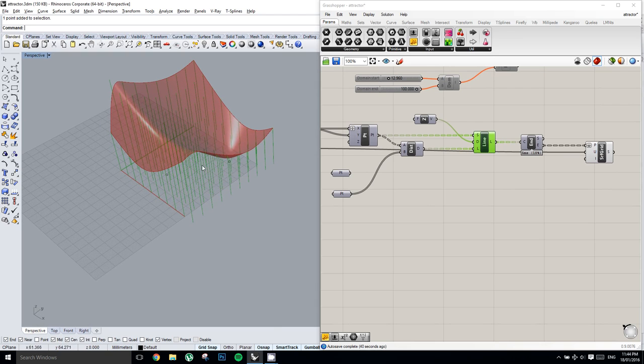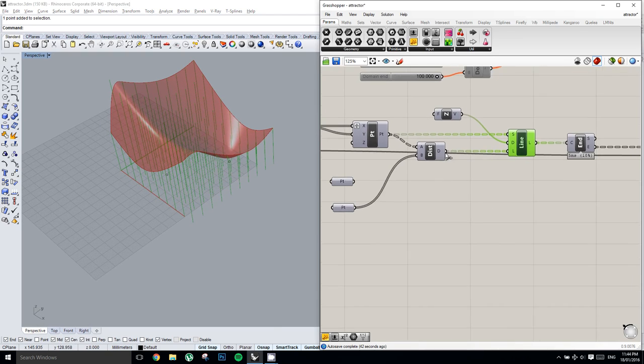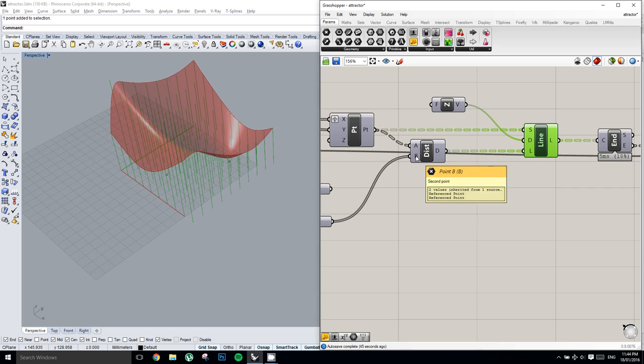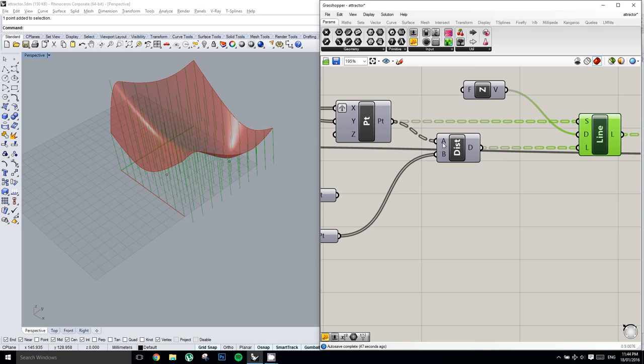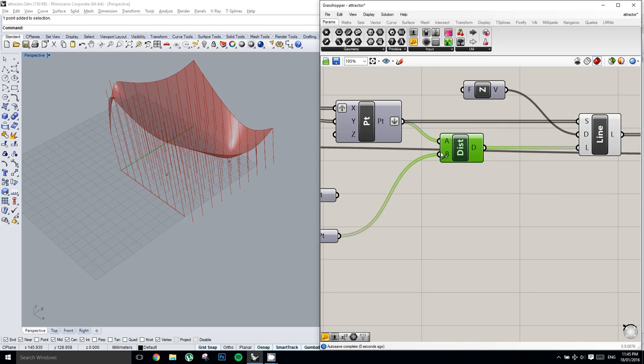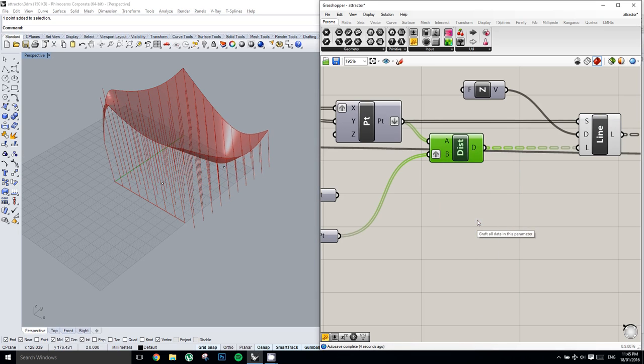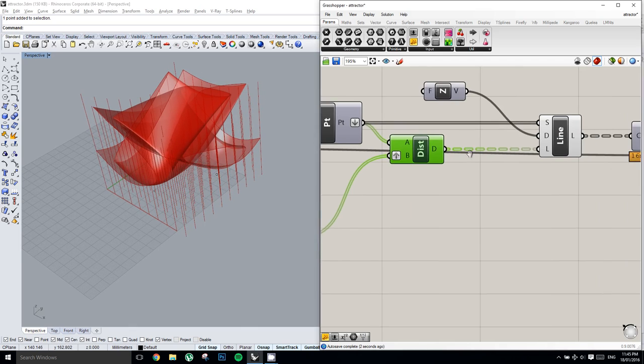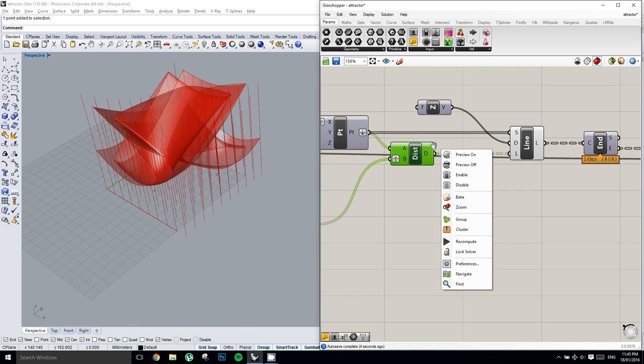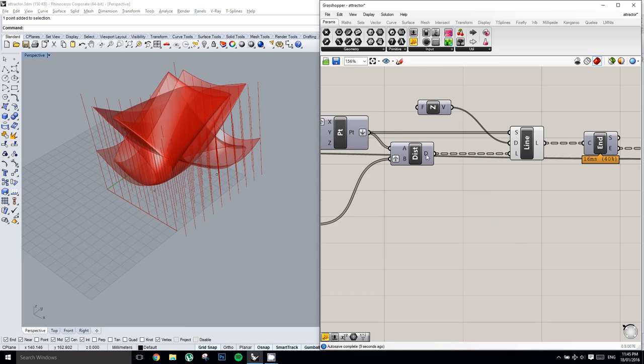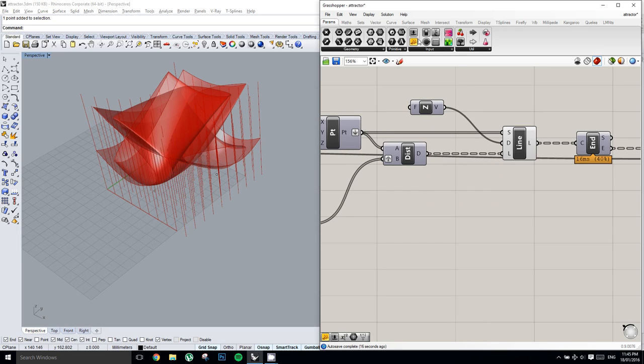So what we're going to do, is we're going to flatten this list of points coming out of here, and then we're going to graft with these points coming out of here. Now, it's doing something a bit weird at the moment, but just bear with me. So what we get is two lists of data, and each of them have a hundred items in them.